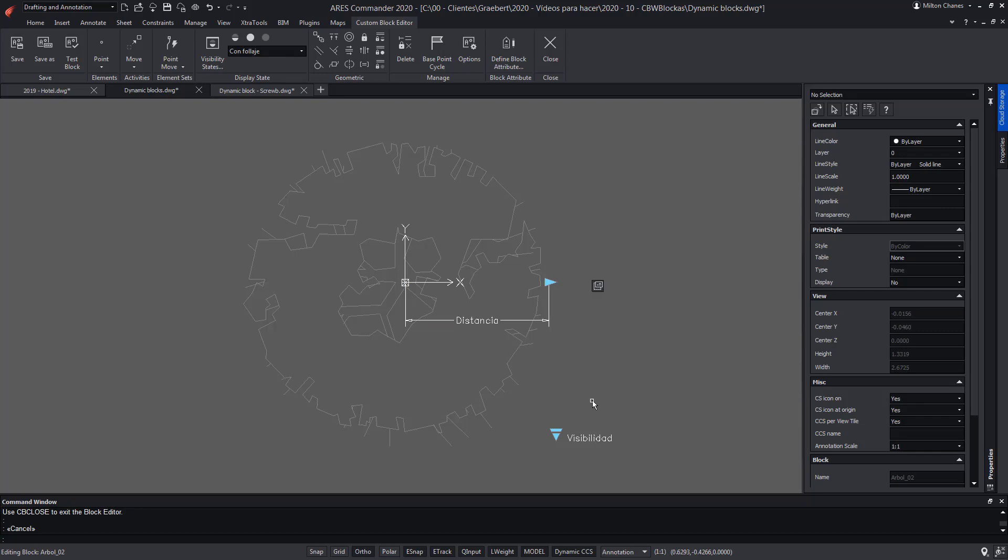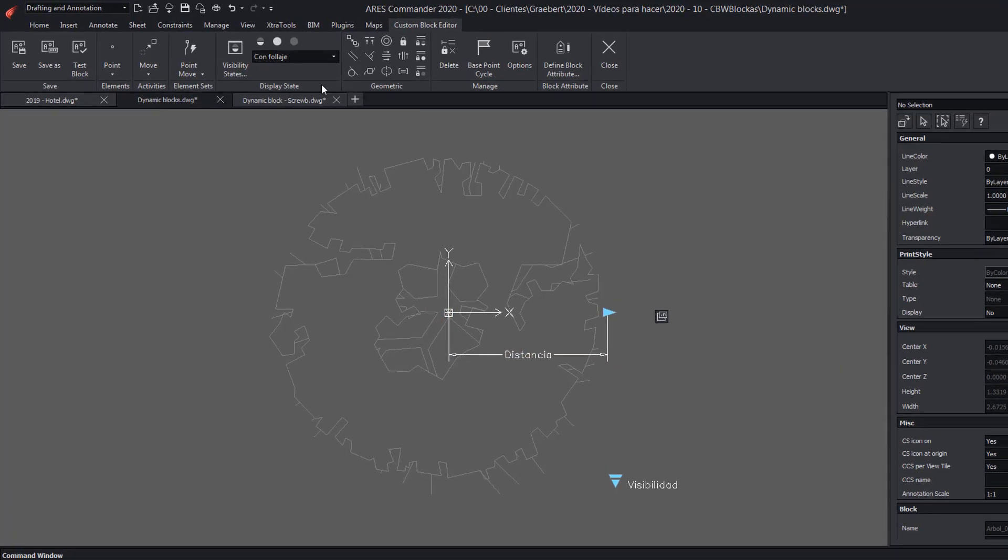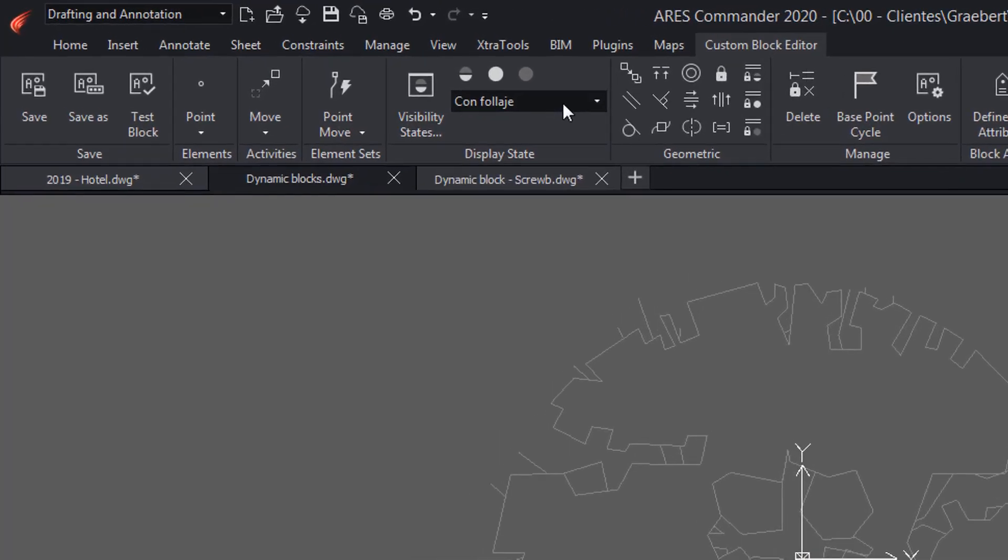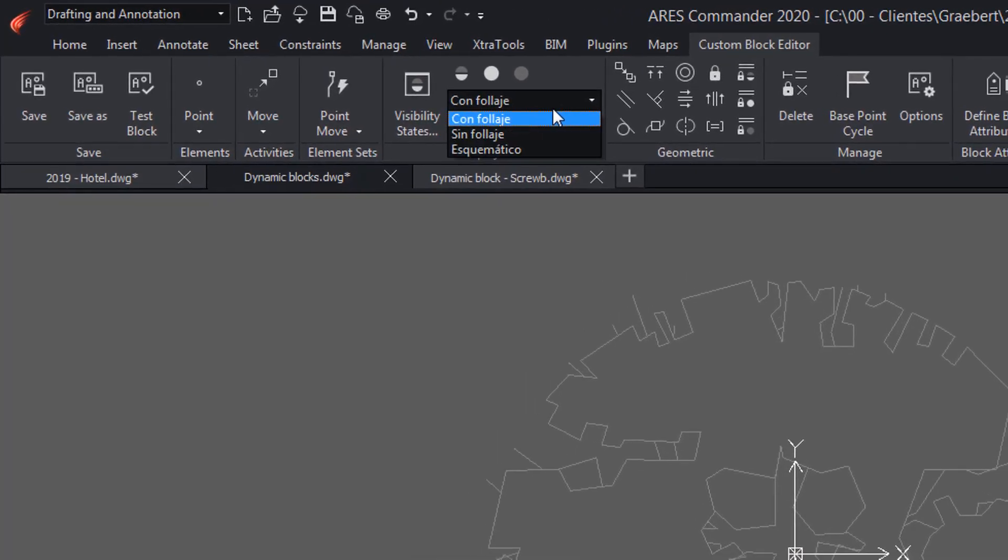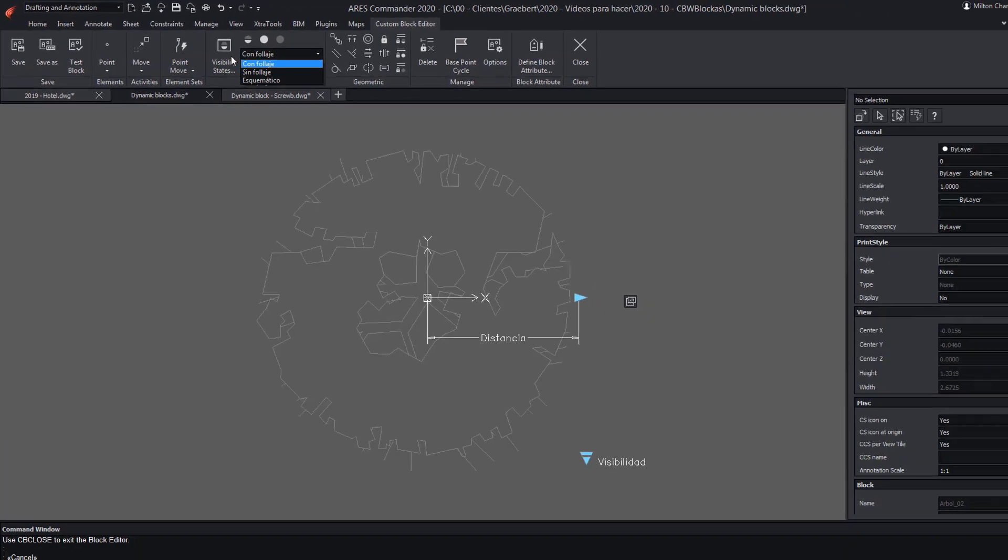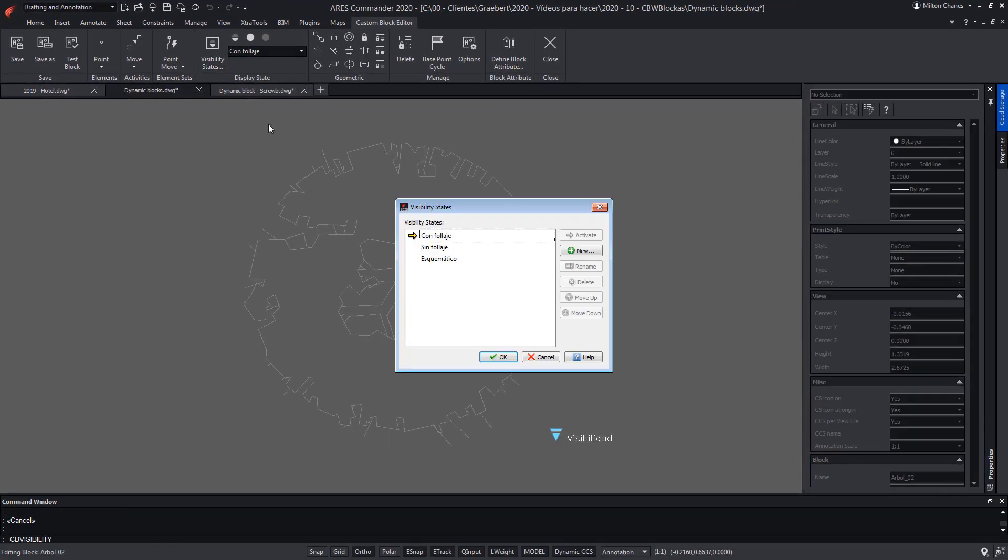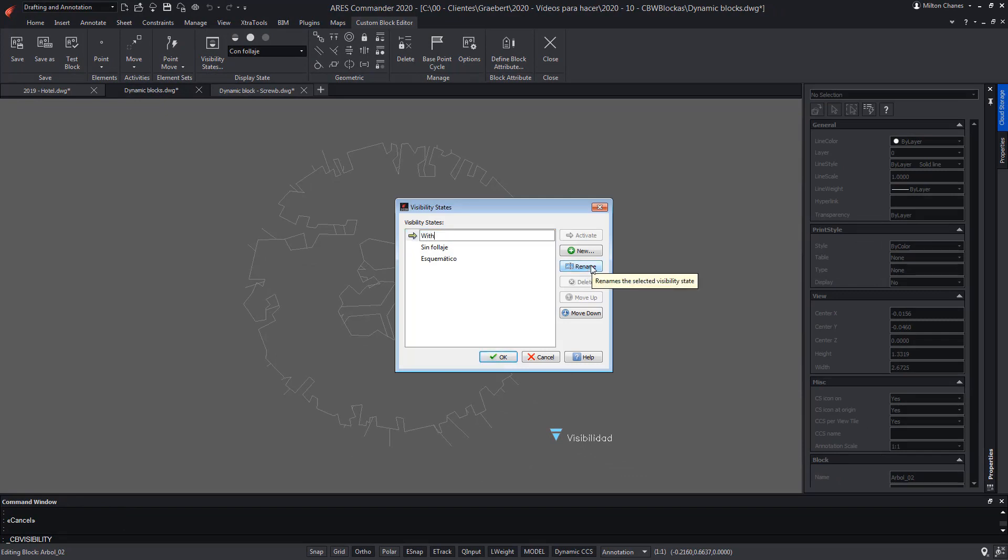In the visibility states we can see that three options appear with their names but they are written in Spanish. We could now delete or add more states. Alternatively I can take the opportunity to rename them to be in English.